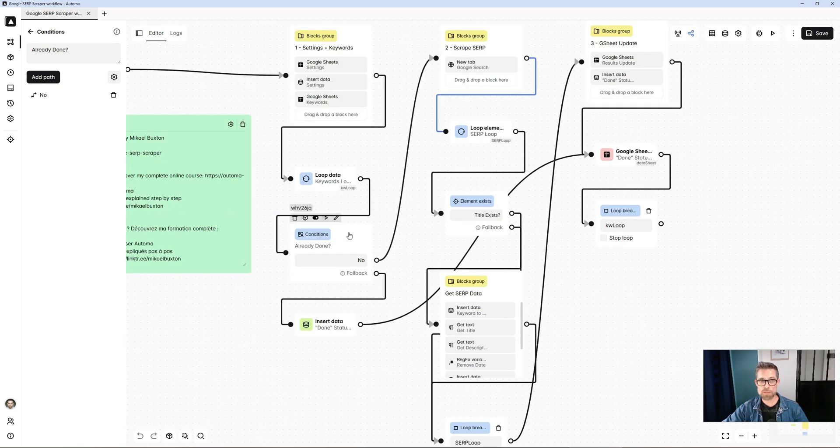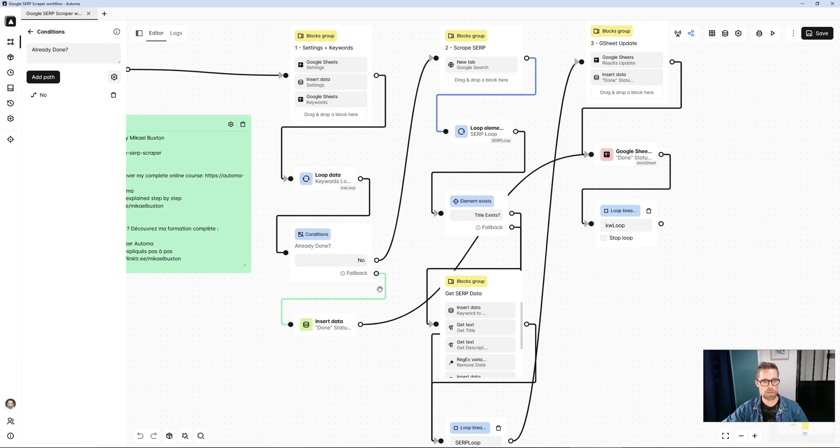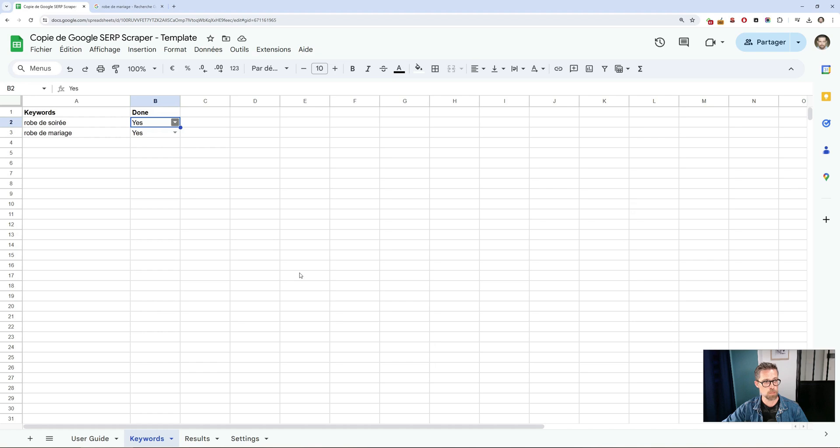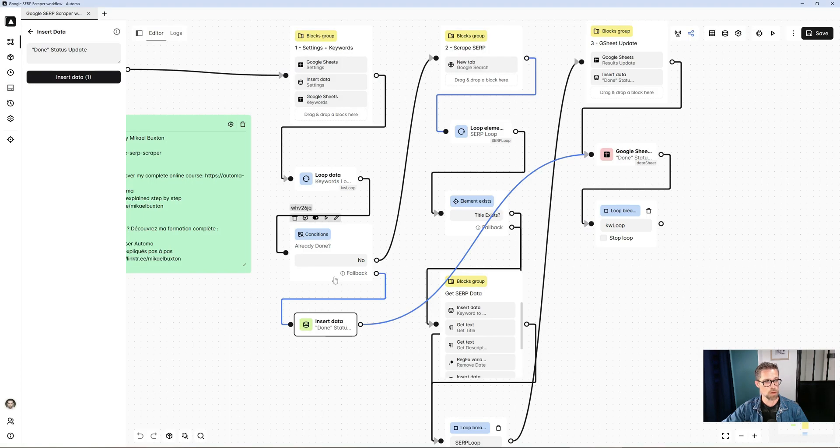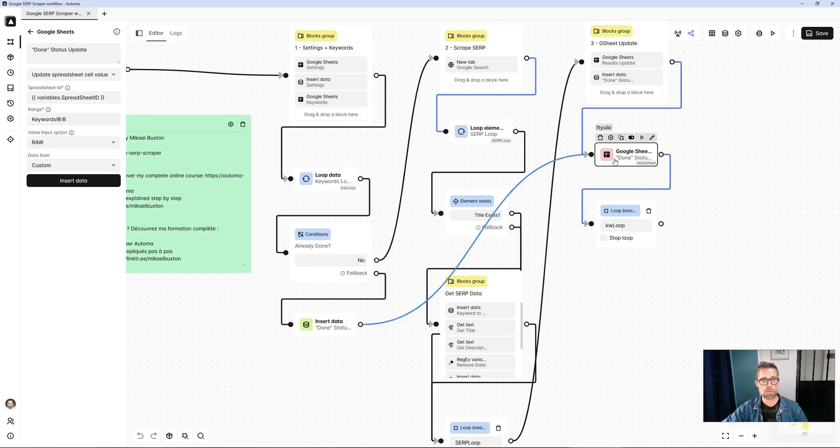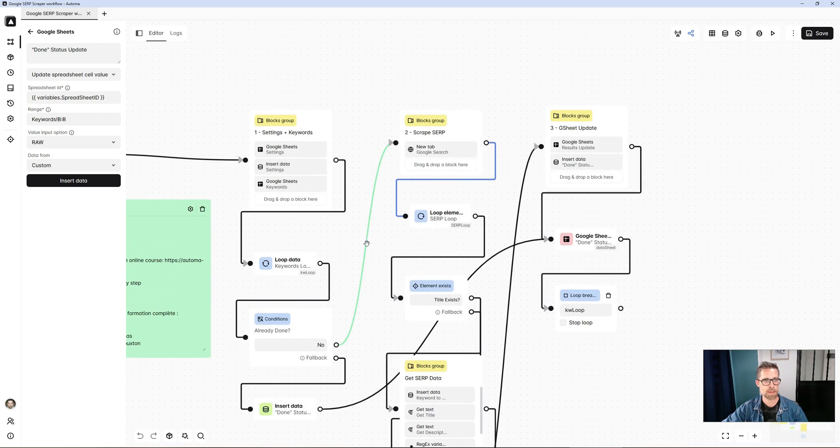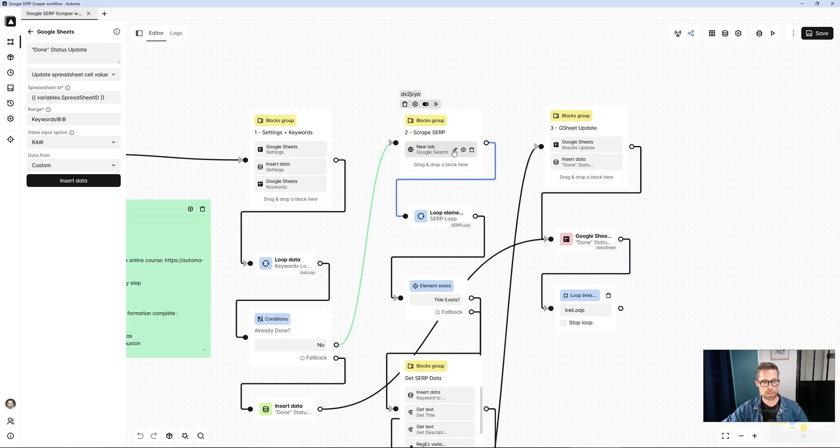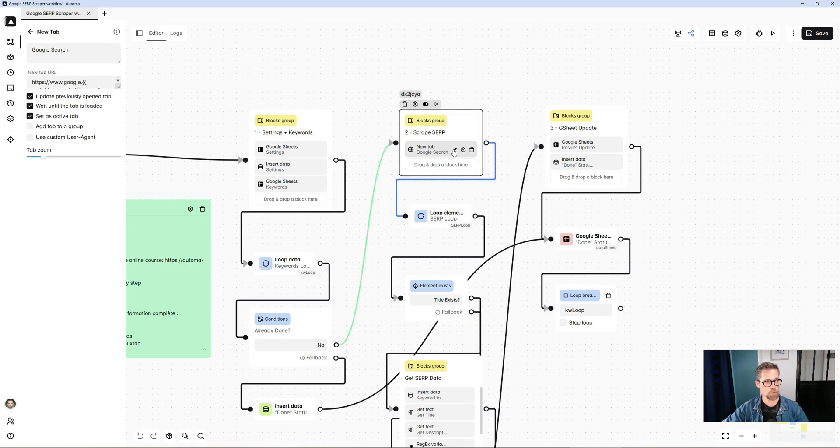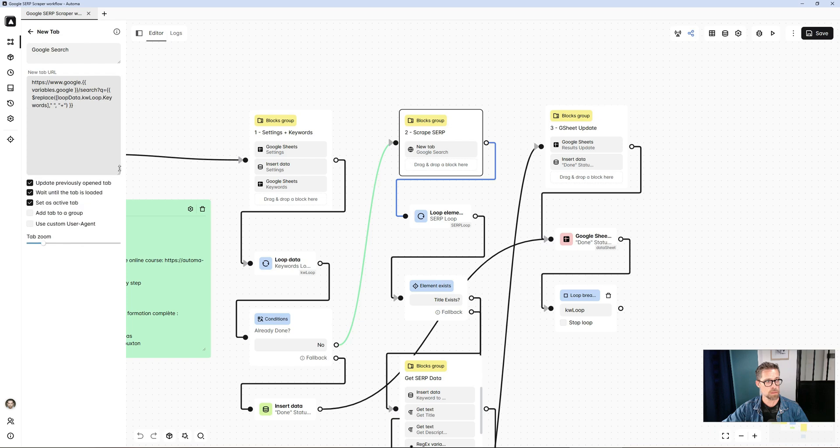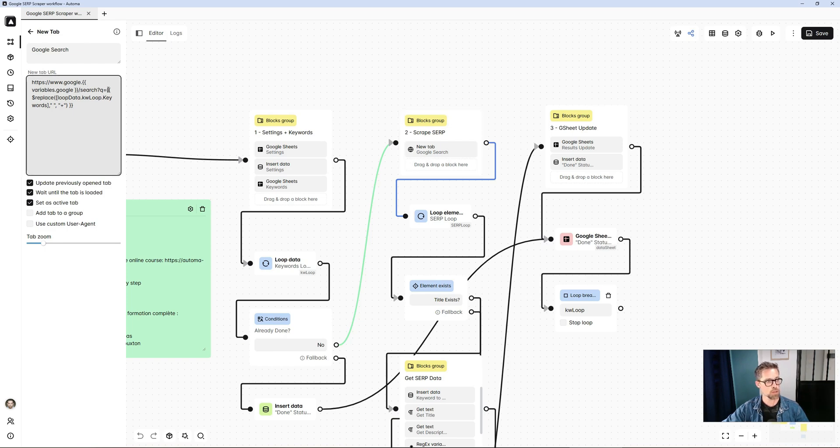If, on the other hand, this condition is not met, i.e., the value is not no, we have an exit path here called fallback. We simply update the status of the done value and go directly to the Google Sheet to update it. I'll come back to that later. Let's imagine that the keyword hasn't been processed, so the done value is set to no. In this case, the first step is to open the Google it with the correct value for fr.com that I've retrieved from settings. In the URL, I enter the keyword directly.